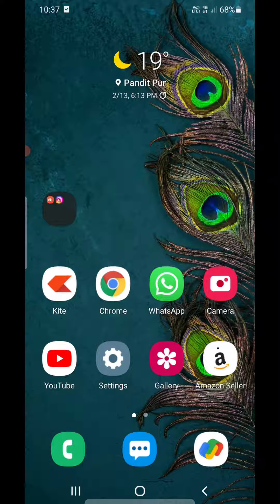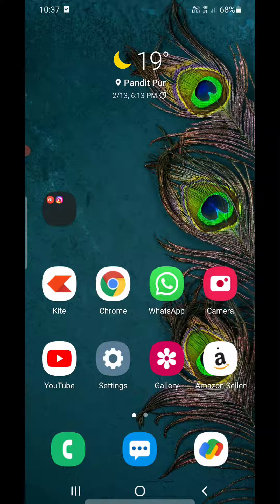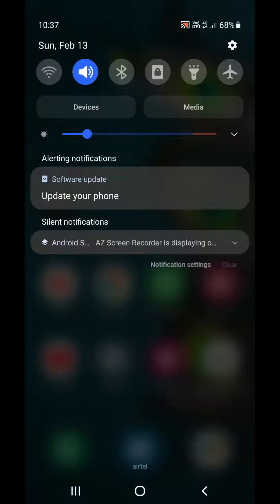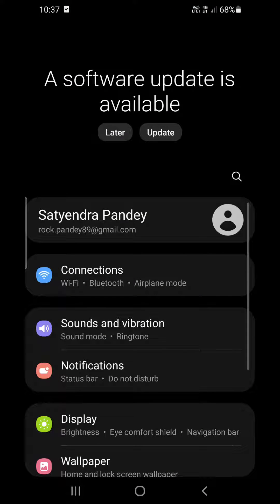The first method is to simply swipe the screen from the top. Now you can see the wrench icon in the top right hand corner. You need to click on that one in order to go to settings.